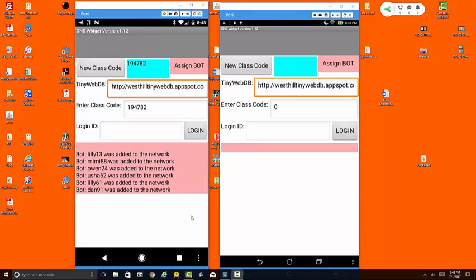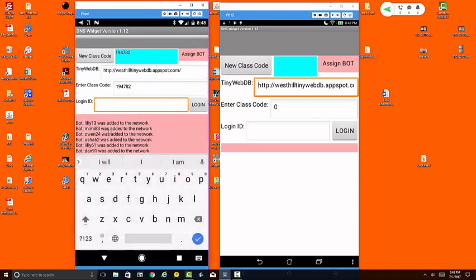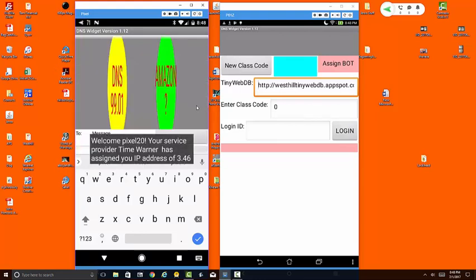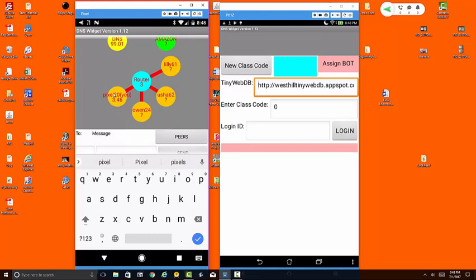I'm going to log in on both devices. So first as the teacher I'm going to log in as pixel because I'm using a Google pixel for the teacher phone, and you can see it welcomes me by assigning me a login of pixel20. That's me right here, and this is my IP address 3.46. These other devices are on my router. We know their login IDs but currently do not know their IP addresses, that's why they're marked as a question mark.